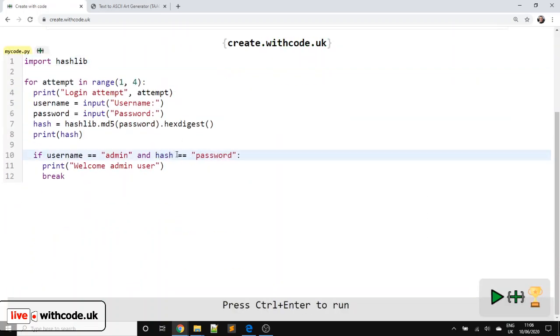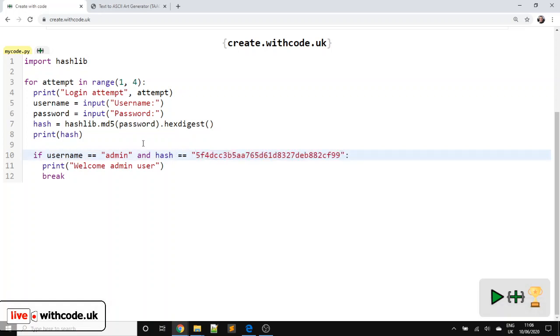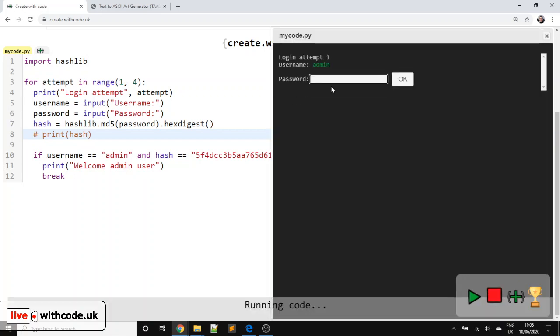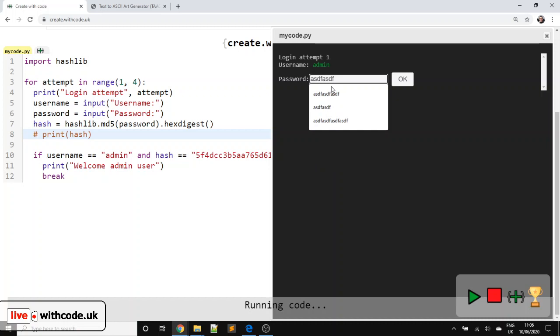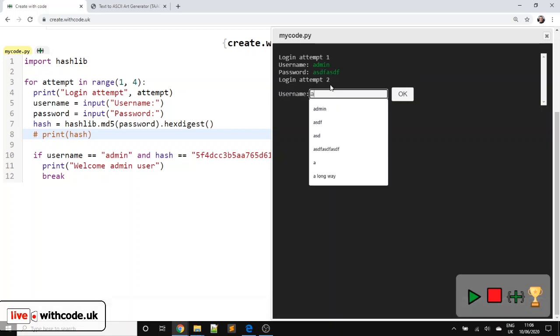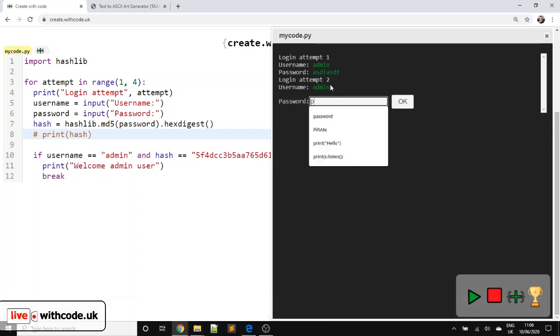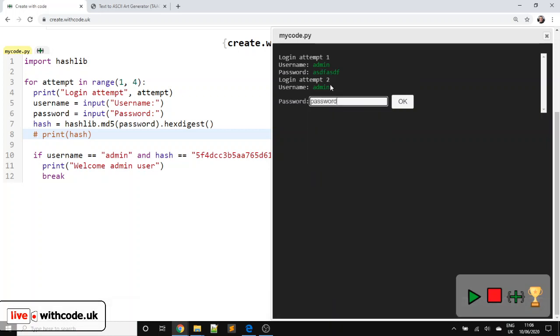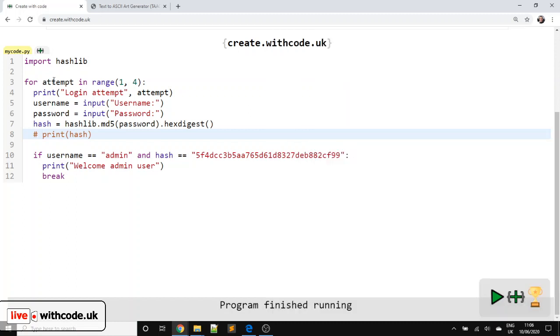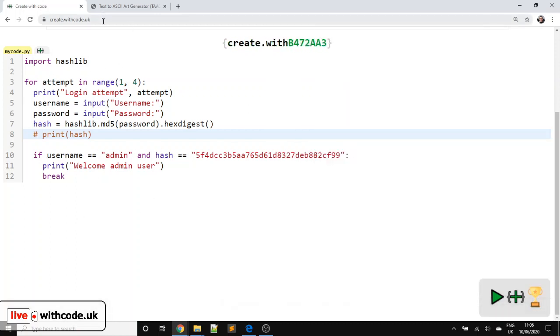So that instead of comparing the password, we can now compare the hash with what we copied here. And I'm not going to bother displaying the hash anymore. So now we put in admin. We put in an incorrect password. It doesn't let us in. Put in admin and the correct password. And it does let us in, even though that password is not stored anywhere in your code.